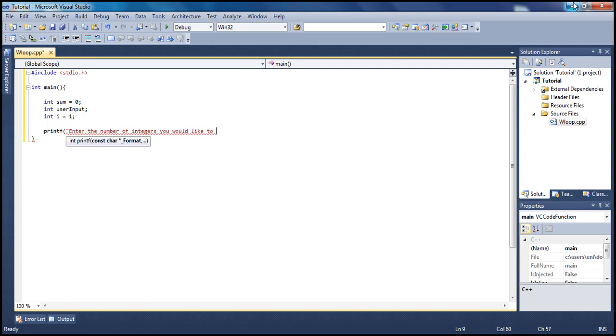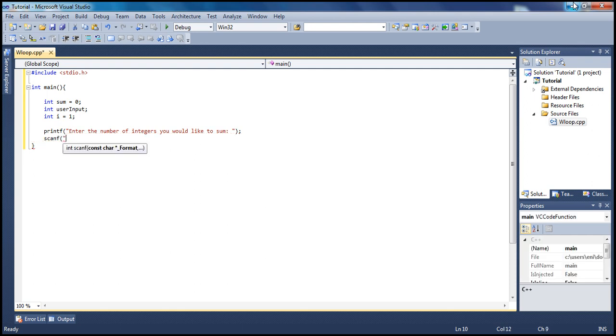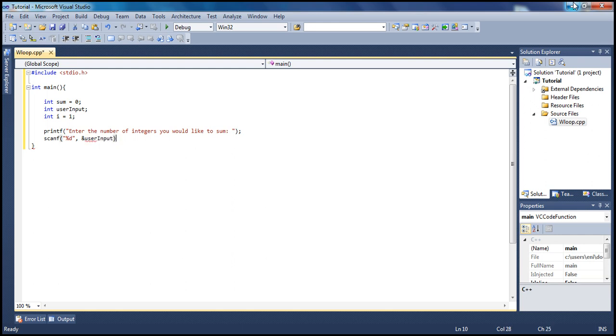Let's wait for the user's input. Type scanf, percent sign d, ampersand user_input. We will store whatever the user inputs, the integer, in the user_input variable.